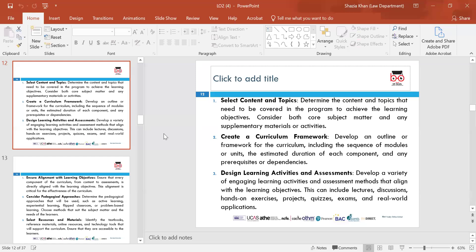You need to select content and topics — determine what content and topics you will cover, making sure they are covered in the learning objectives. Consider any supplementary material, assess the needs of the individual, and make sure you have the right topics and units in place.